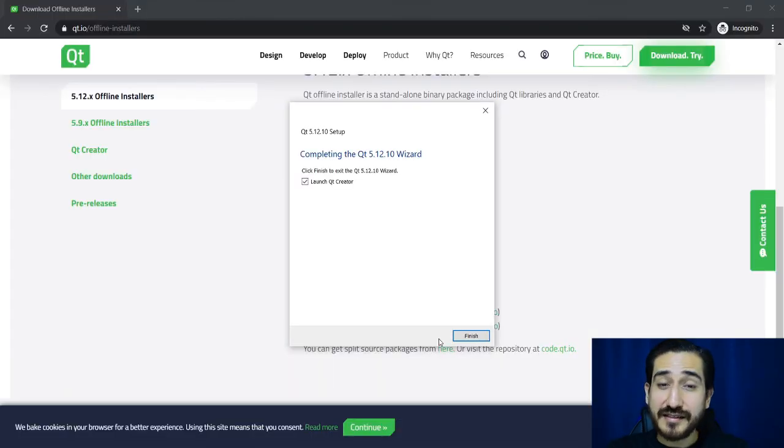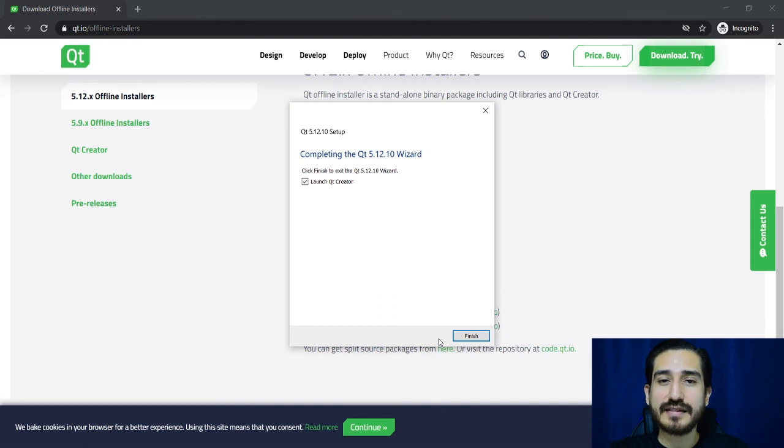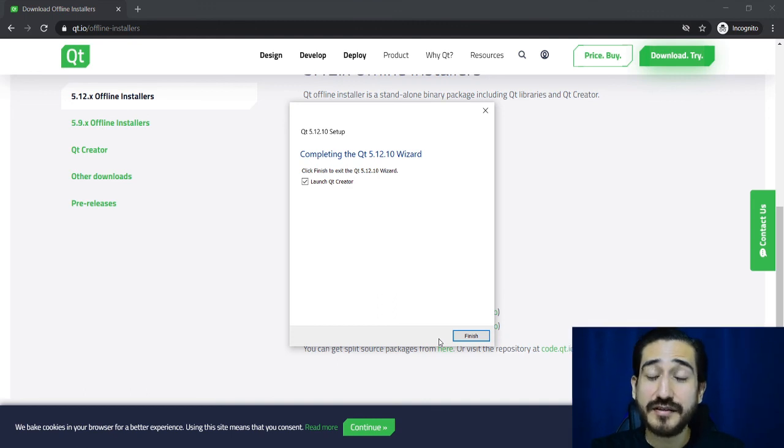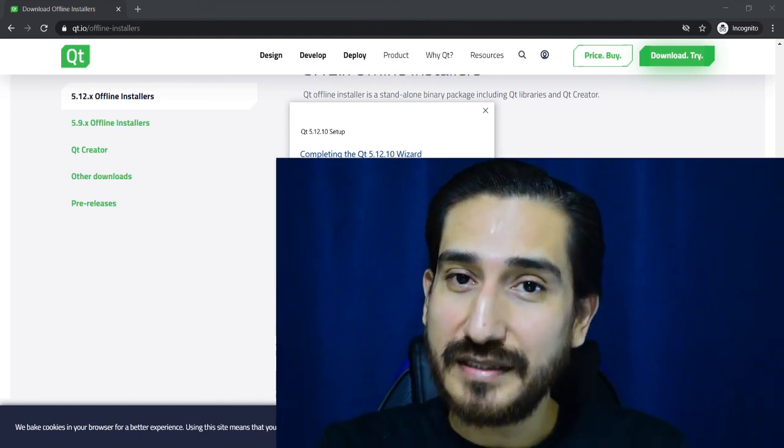And that's it, now you have the Qt framework installed in your computer without needing a Qt account. So if this video was helpful, just give it a like, comment and share and that's it. See ya!